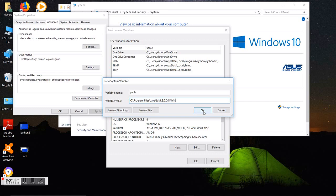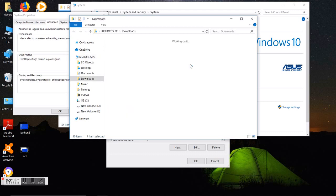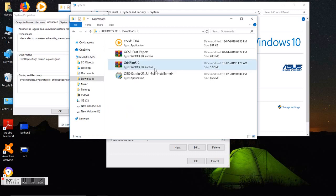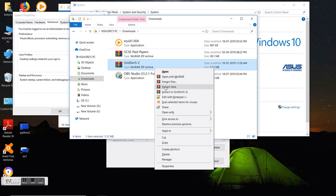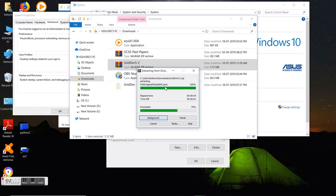I also want to insert the GridSim bin path here. First, download the GridSim 5.2 simulator from the internet — a zip file will be downloaded, you can extract it and copy-paste it into C disk.